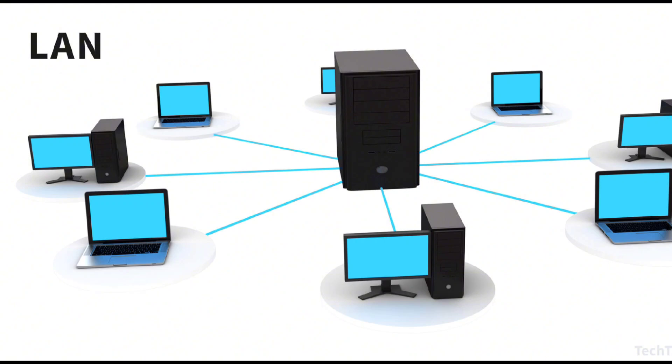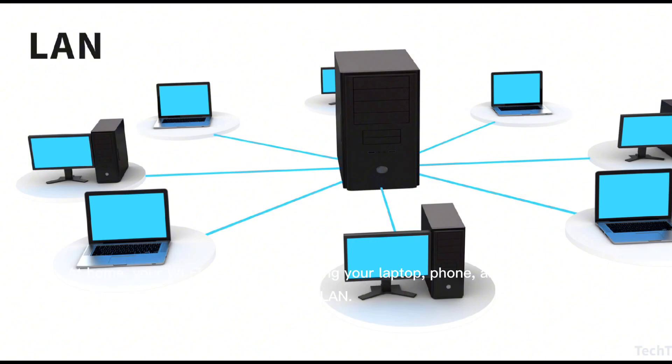A LAN connects devices within a limited area like a home, office, or school. It's perfect for sharing resources such as printers or files and is known for its speed and reliability. For example, at home your Wi-Fi network connecting your laptop, phone, and smart TV is a LAN.